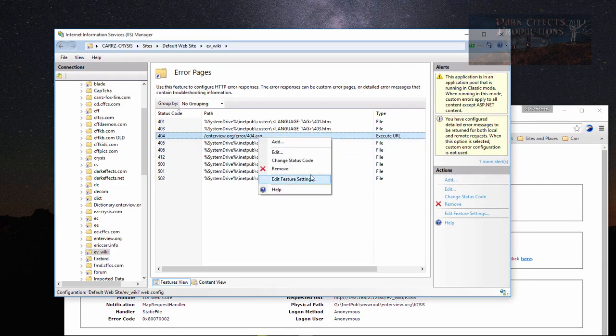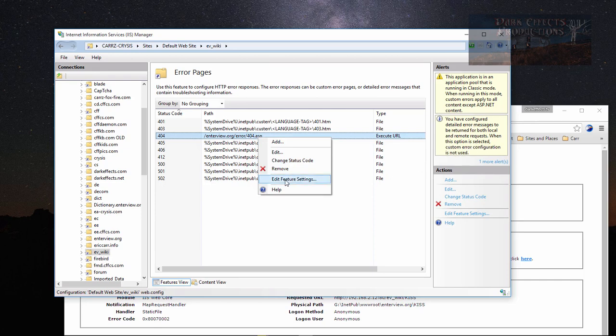We got to right-click and go to edit. If you read over here, you have configured detail error messages to be returned for both local and remote requests. When this option is selected, custom error configuration is not used.